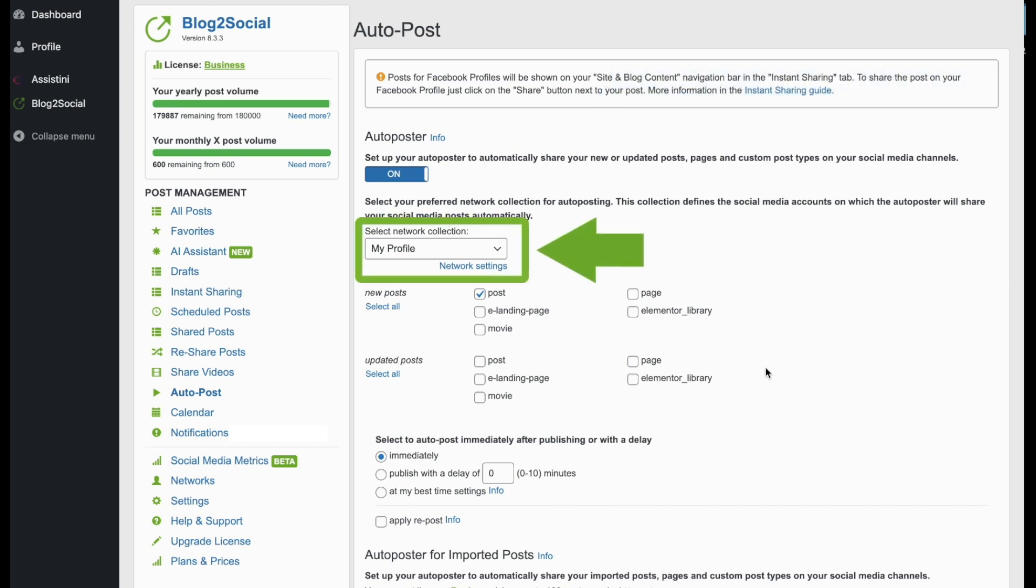First of all, you can select your network collection, which includes your connected social media accounts where your WordPress content shall be shared automatically. You can define your network collection on the Network Setup page shown earlier.